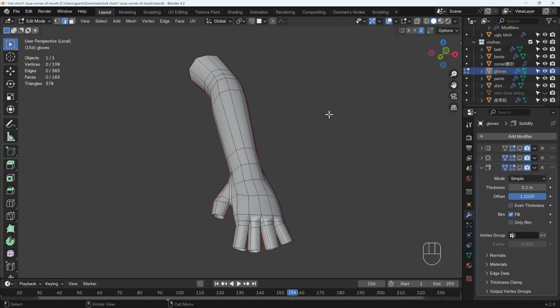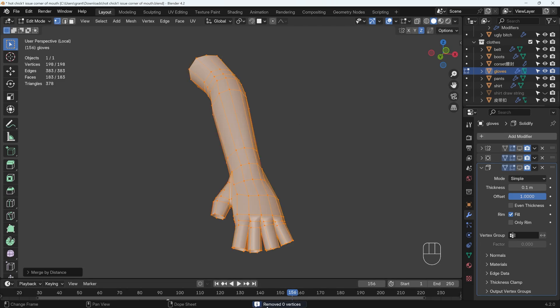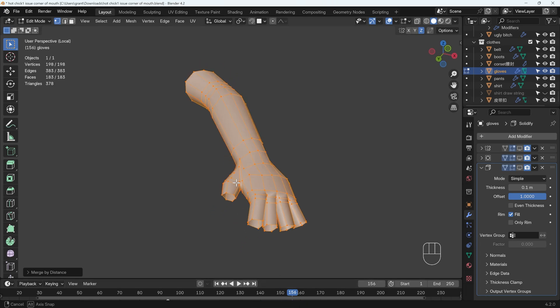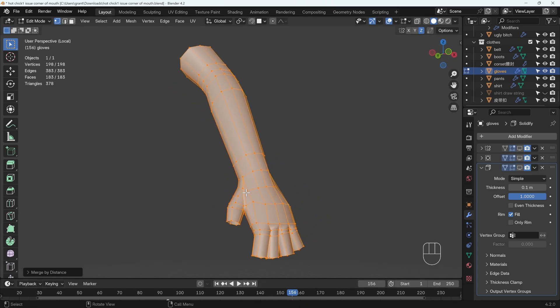Now the first two things that I always check for are doubles and face orientation. We'll start with doubles. I'm in edit mode, go to vertex mode, select all with A, and then press M merge by distance. You can see there's no vertices removed just there, so any vertices that were on top of each other should be merged by this action, but in this case it didn't make a difference.